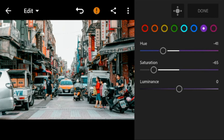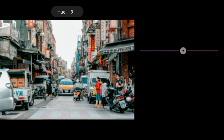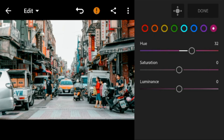Go to magenta — adjust the hue to 32 and saturation to minus 100.